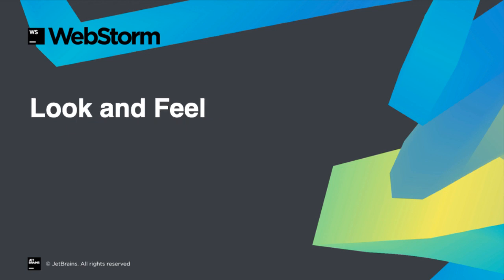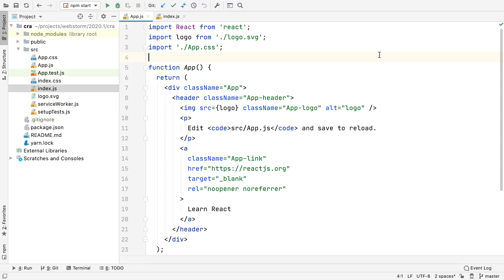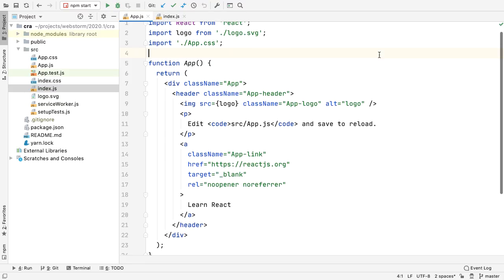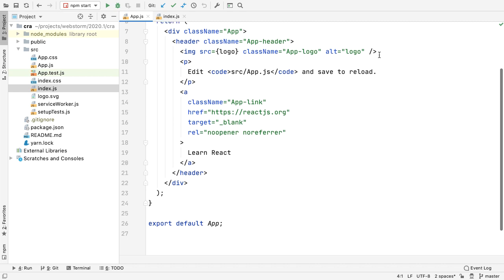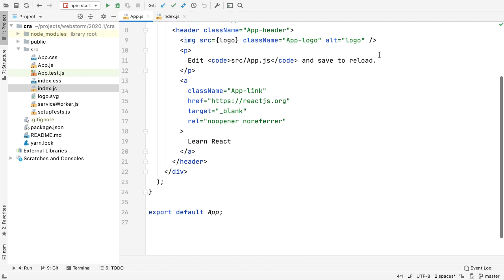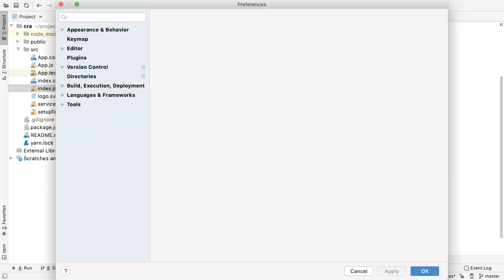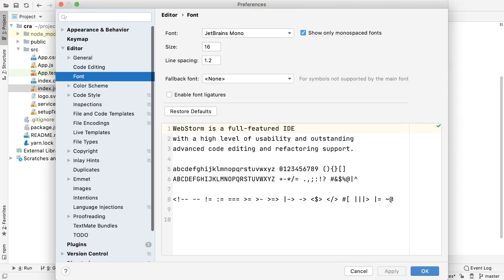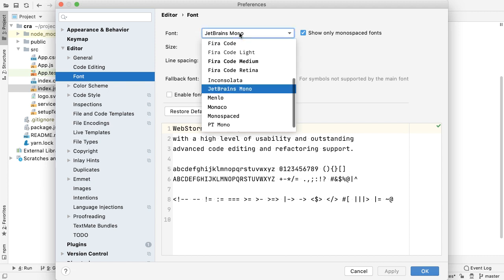WebStorm and the IDE platform itself bring new look and feel improvements in 2020.1. WebStorm now uses JetBrains Mono, our open source font for development, as its default. You can adjust the font size and the optional use of ligatures in the IDE font settings, or even choose a previous font.